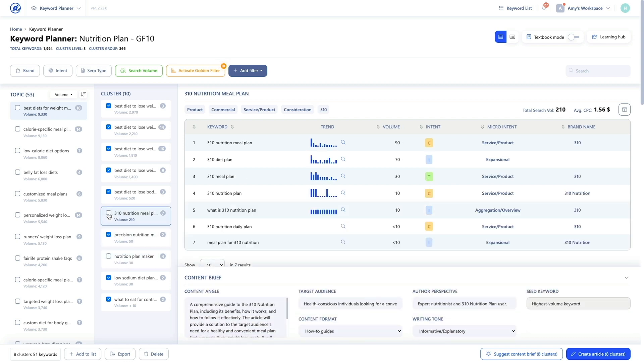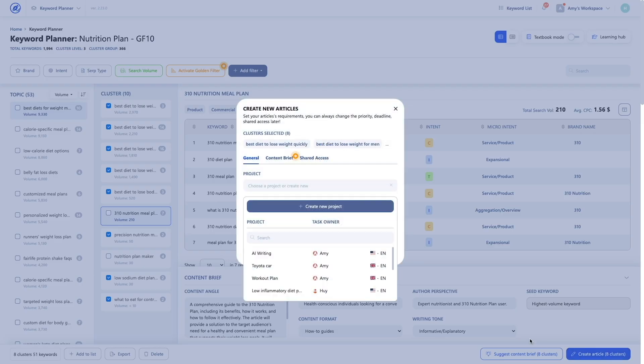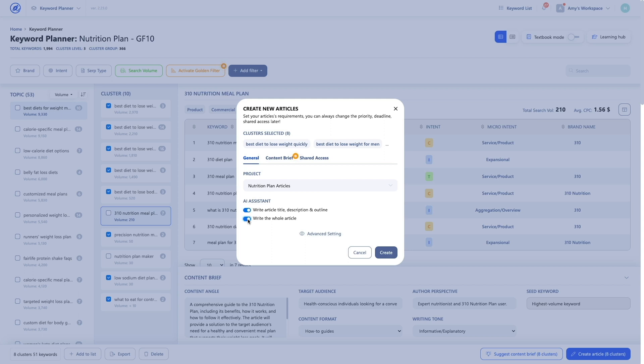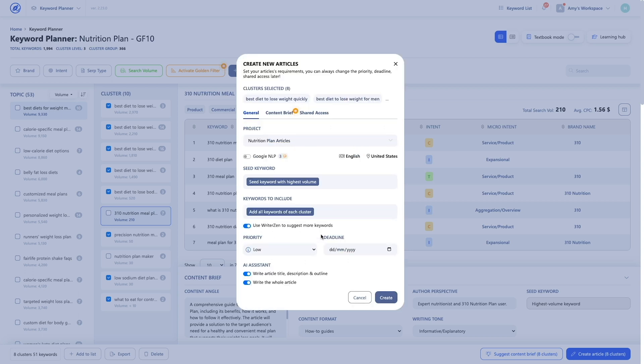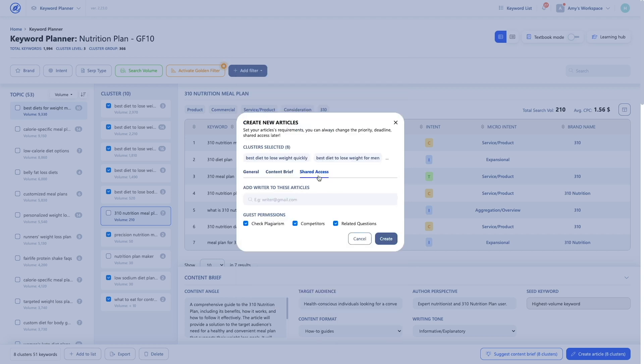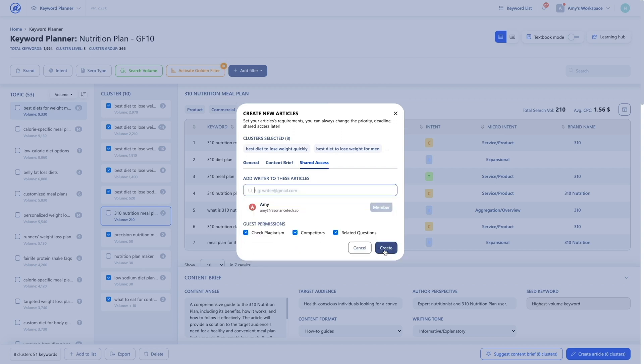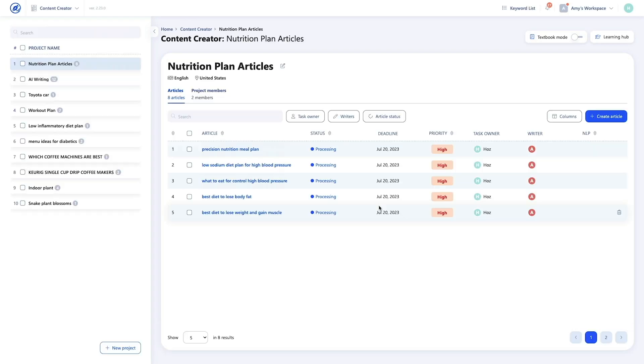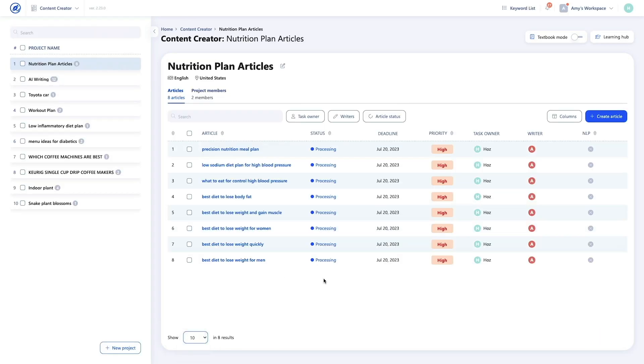Once you review the content briefs and you're happy with everything, click the Create Article button. I'm going to create a new project for these articles, and I'll let the AI generate the basic information as well as the full article. I'll click Advanced Settings and set the priority to High. Under Shared Access, I'll add Amy as a writer and click Create. Now the AI is generating all the articles for the clusters I selected. Let's open the project — and here you can see all the articles we just generated with the AI, saving you valuable time and leaving you to focus on what matters most.